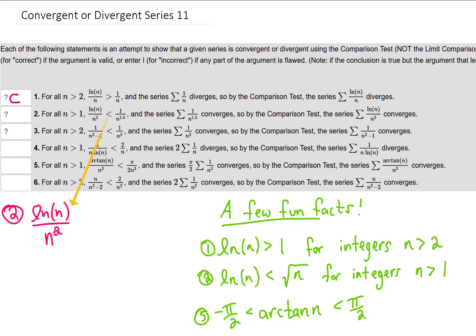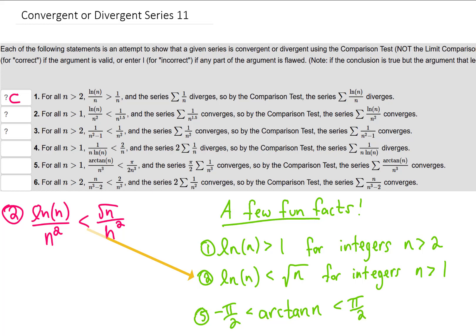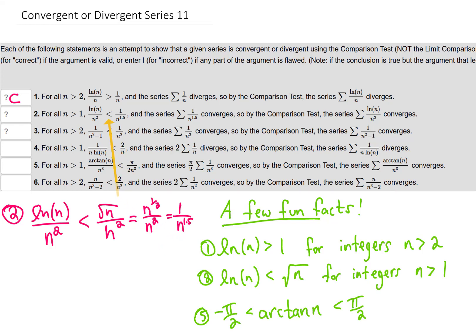We can make an argument that the natural log of n is less than the square root of n for any integer n bigger than 1 — that's fun fact number 2, so this inequality is true. We can simplify the right hand side: the square root of n over n squared is n to the 1.5 power in the denominator, leaving a 1.5 power after cancellation — so 1 over n to the 1.5. That series converges; it's a p-series with p greater than 1. So we've argued the term in our series is less than that of a convergent series. Therefore our series converges. That looks correct.